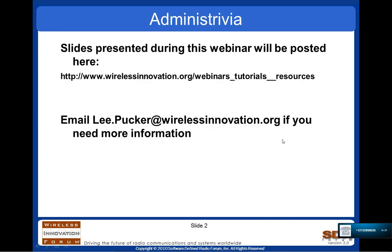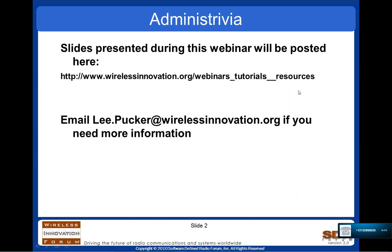A few notes before we begin. The slides presented during this webinar will be posted on our website at wirelessinnovation.org/webinars_tutorials_resources. Slides for all our past webinars are located there, as well as this one, which will be posted later today. We're also recording this webinar, so the recording will be located there as well. If you need more information, feel free to contact me at lee.pucker@wirelessinnovation.org.